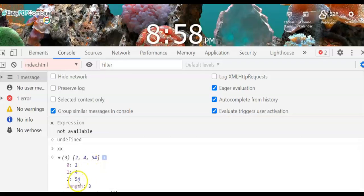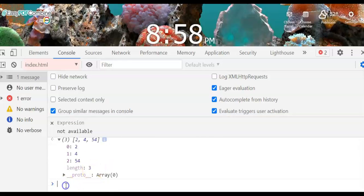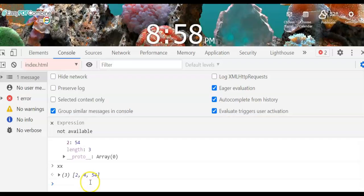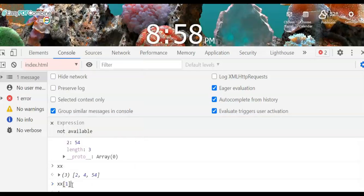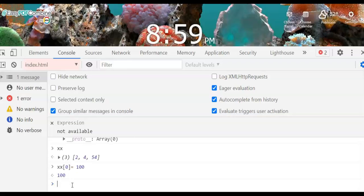At index zero we have two, index one has four, and index two has fifty-four. The purpose of the index is to tag the offset address of every element inside. Now if you want to change a value — for example, the value at address index one is four, we can change it to 100.